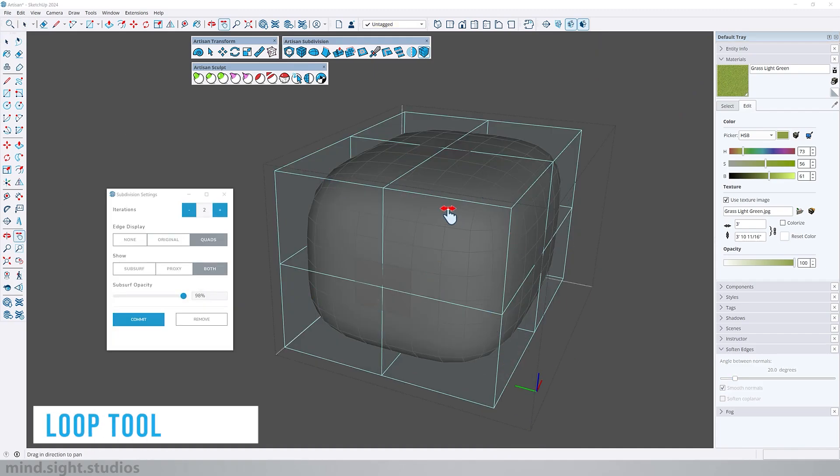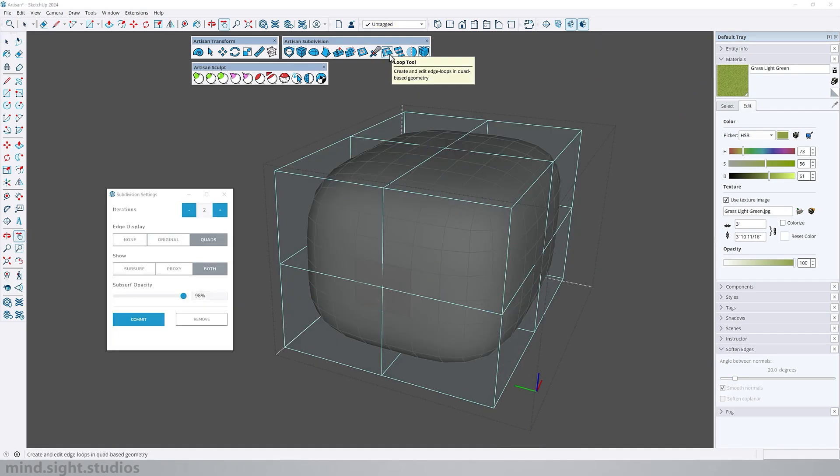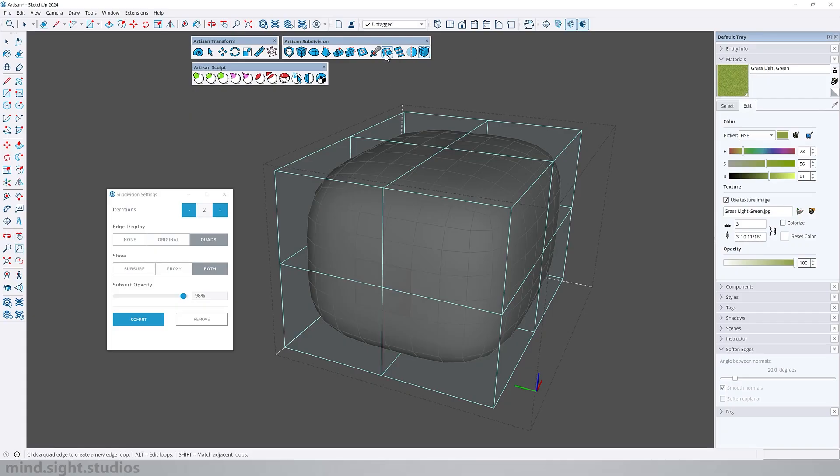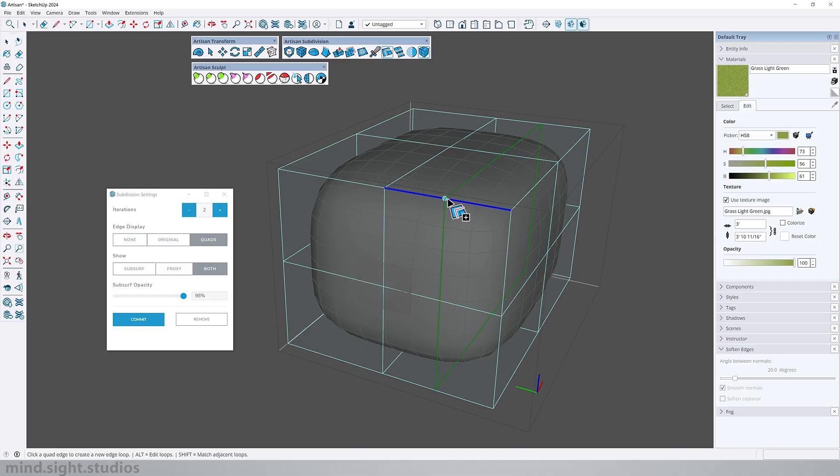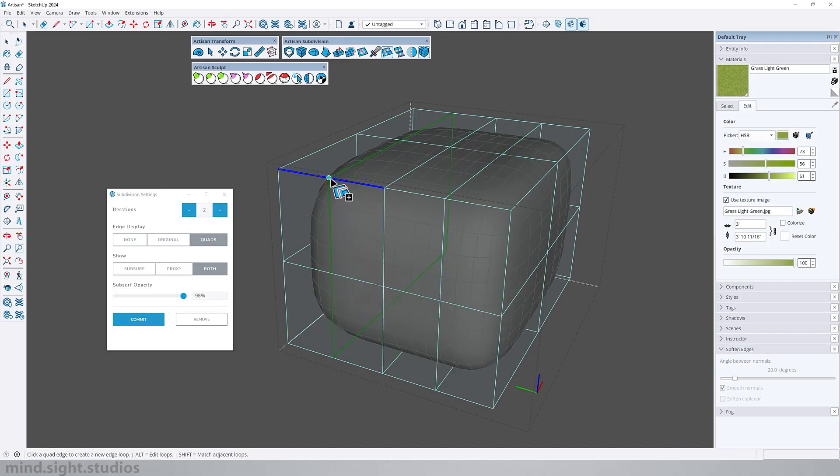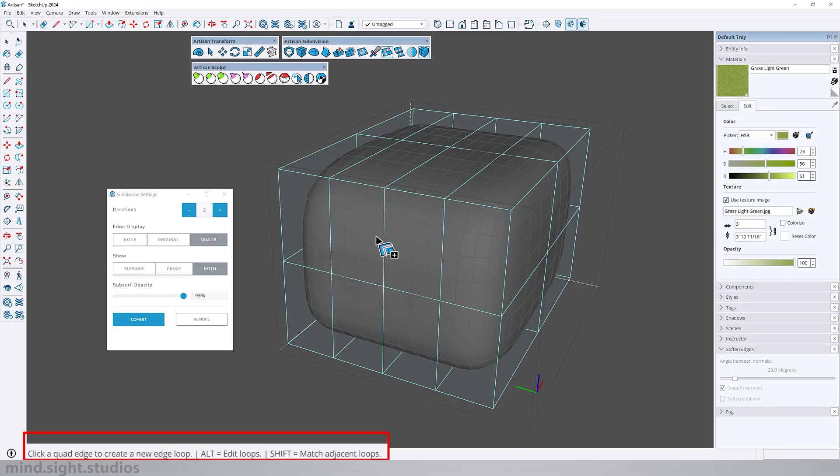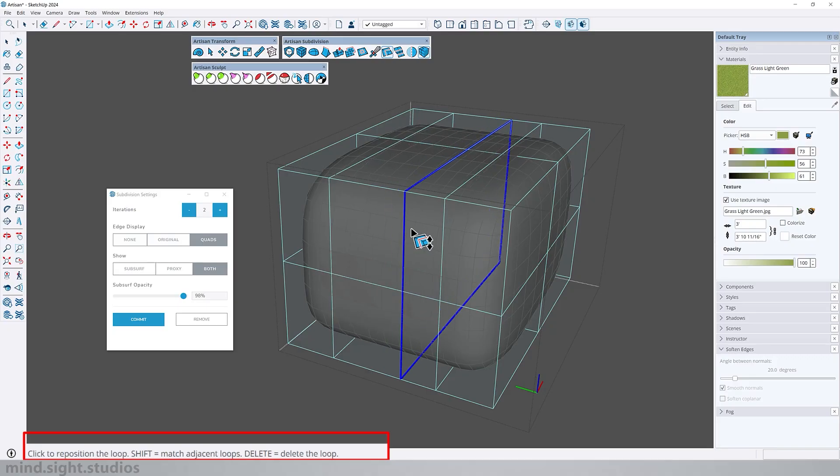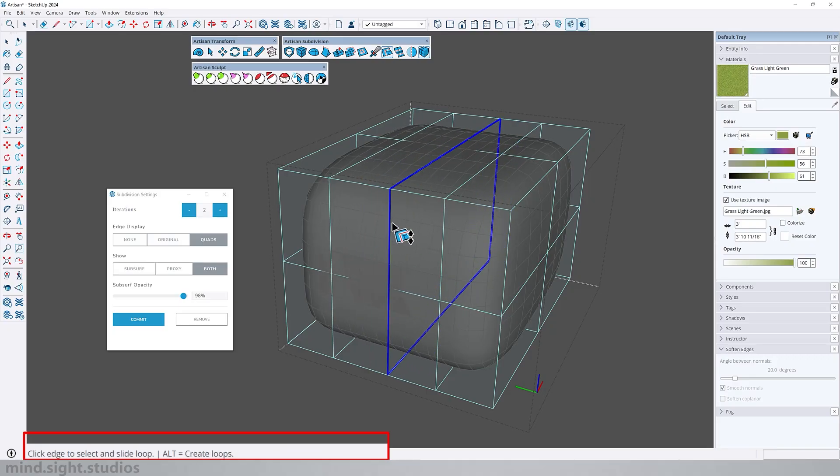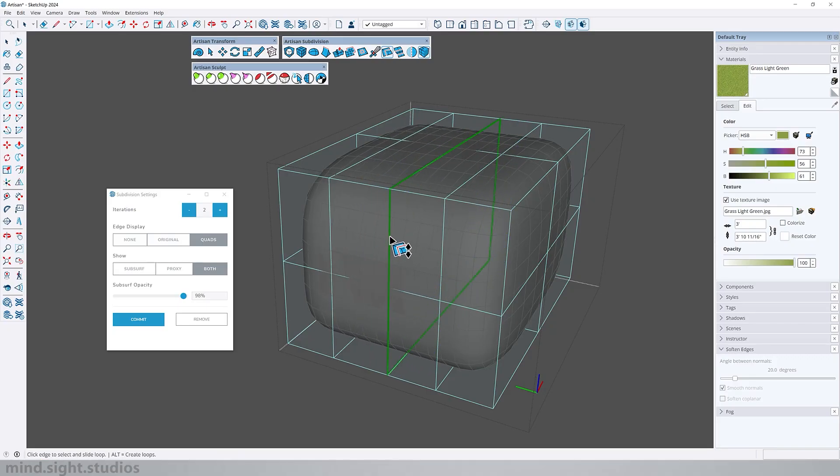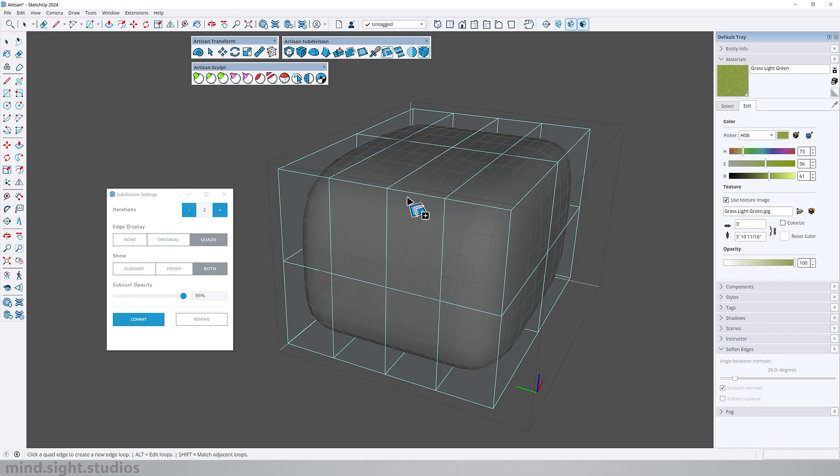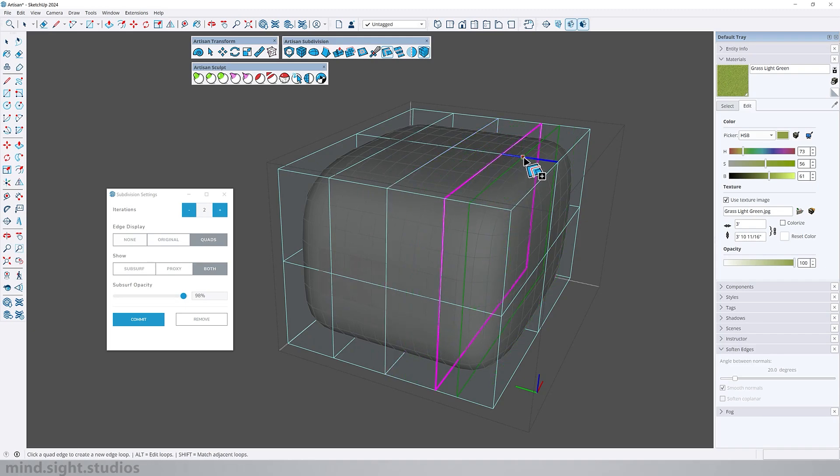So to define this even further I'm going to use the loop tool to add edge loop around my shape and this is going to help to further subdivide my geometry. So activate the loop tool. Here we can add loops to our shape and you can see it becomes even more defined. And you can also use the alt key to edit the loop so you're able to move it around and delete loops if you need to. And you can also use the shift key to match adjacent loops.